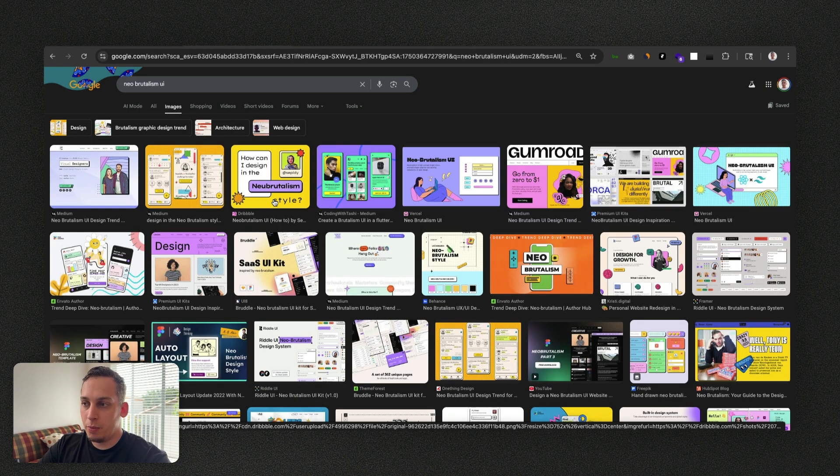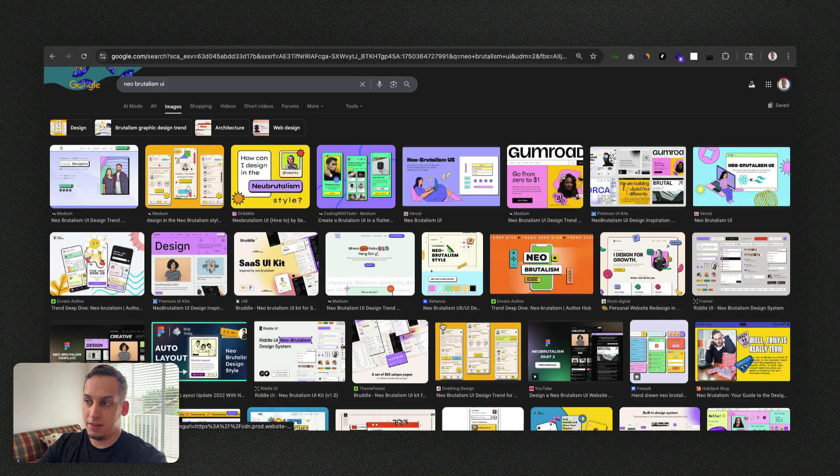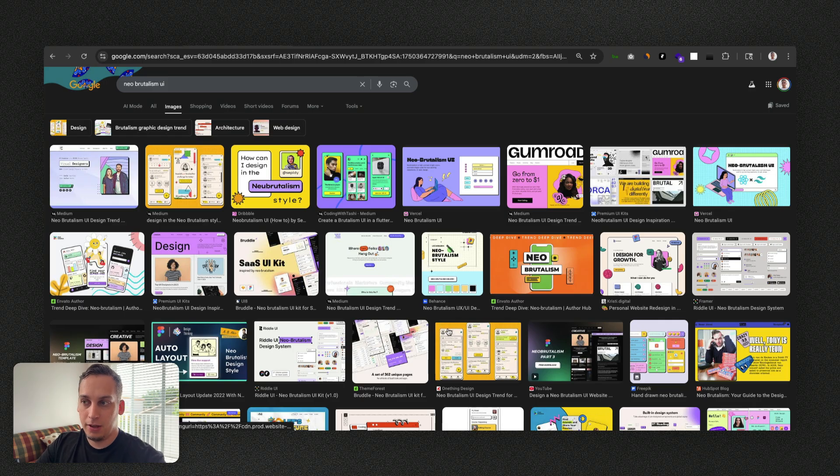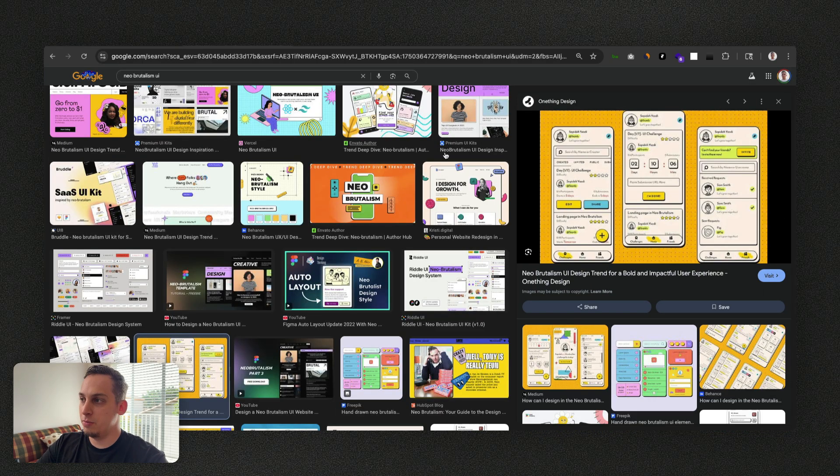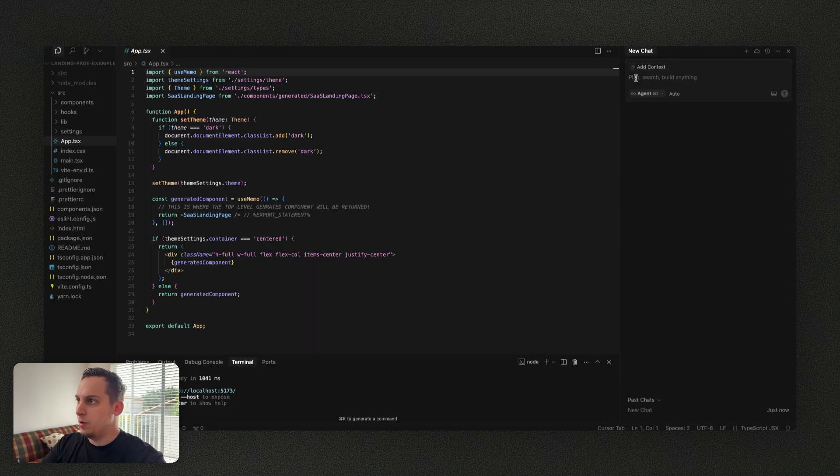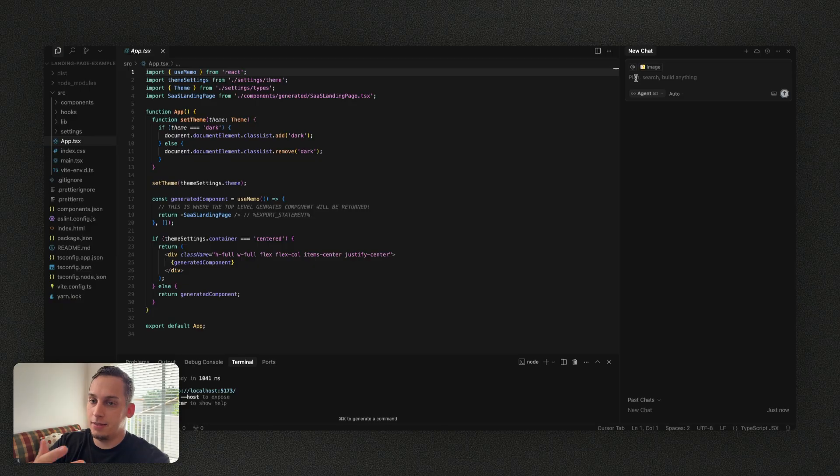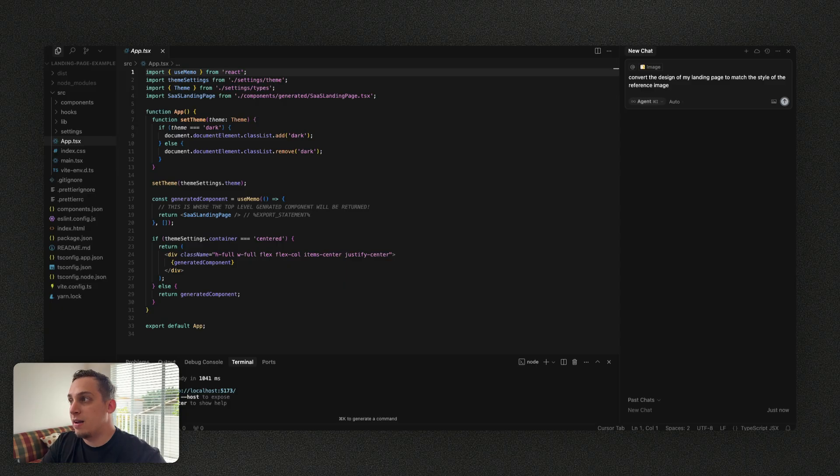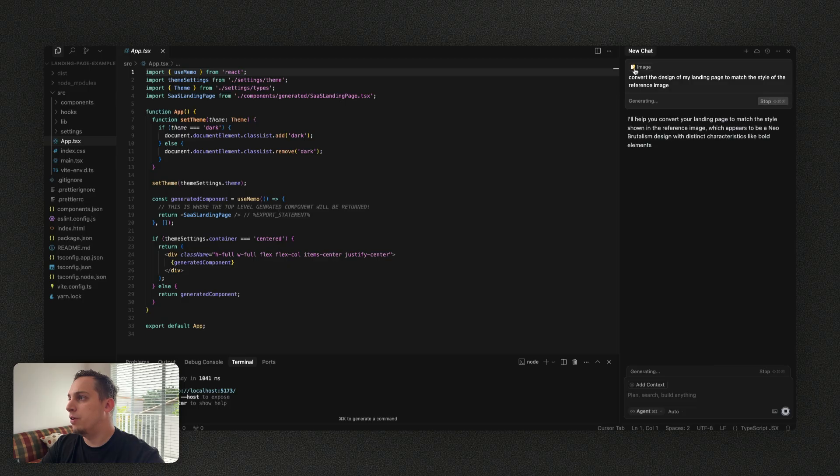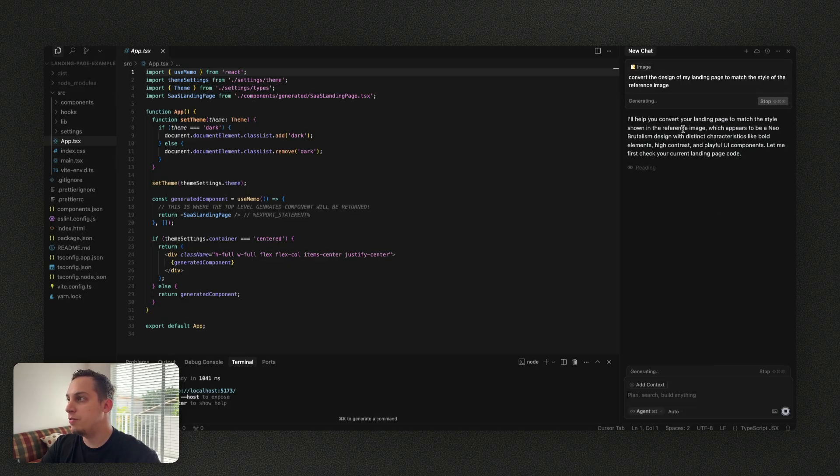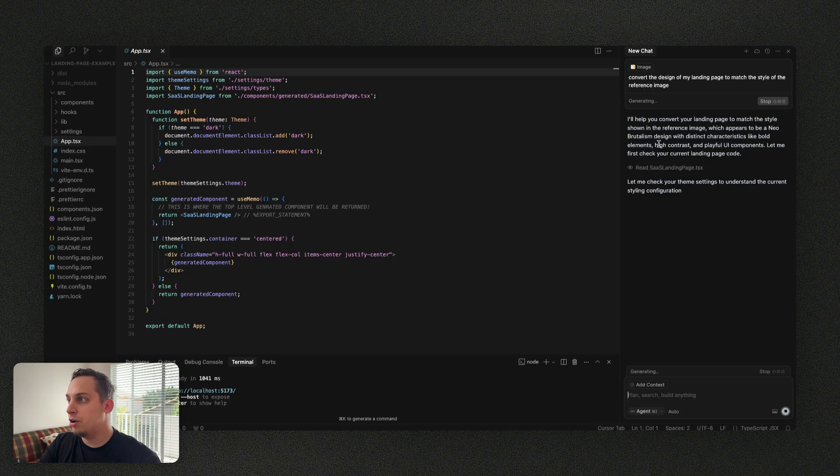Now what you can do here that works pretty well with simpler projects but doesn't really work that efficiently with bigger projects is by looking at some type of Google image. In this case I searched for neo-brutalism UI and we can just copy something like this. Inside of Cursor you can just paste this as a reference and ask the AI to basically convert the design into this style. So convert the design of my landing page to match the style of the reference image. I'll help you convert your landing page to match the style shown in the reference image which appears to be a neo-brutalism design with distinct characteristics like bold elements, high contrast and playful UI components.